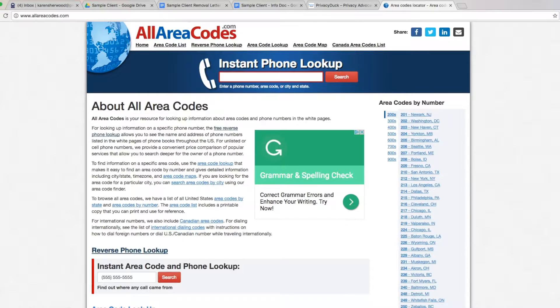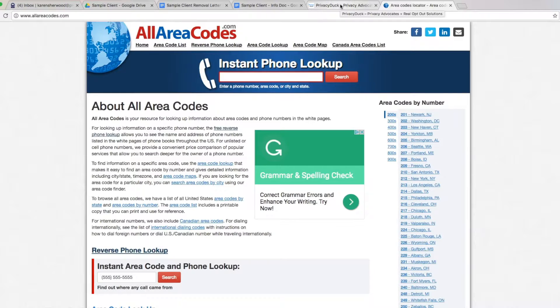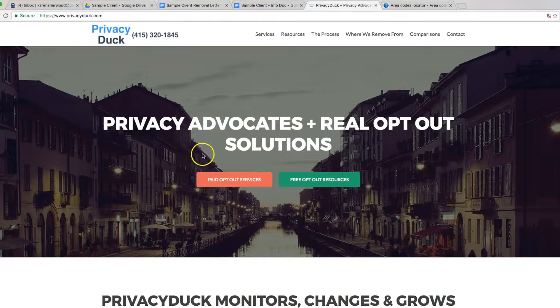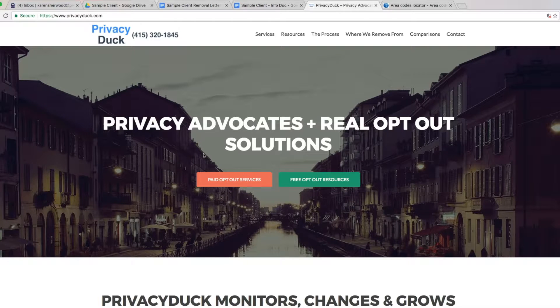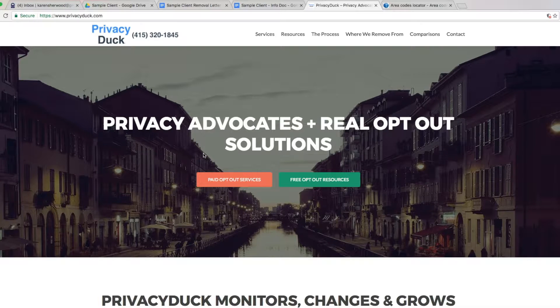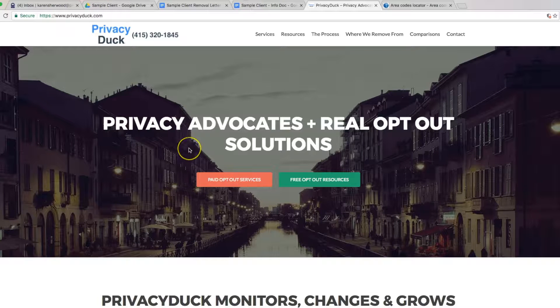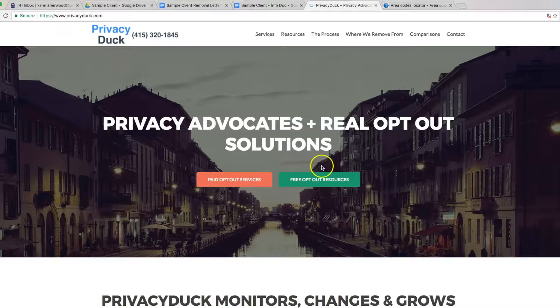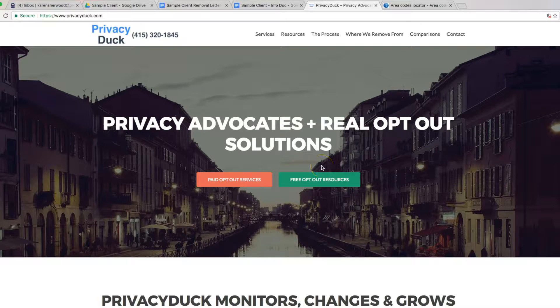This is part of our free video series where we go through telling you how to opt out of all these websites. We also have paid services where we do the work on your behalf very quickly and efficiently. You can look more at those over at PrivacyDuck.com as well as a whole more big list of our free resources and everything.